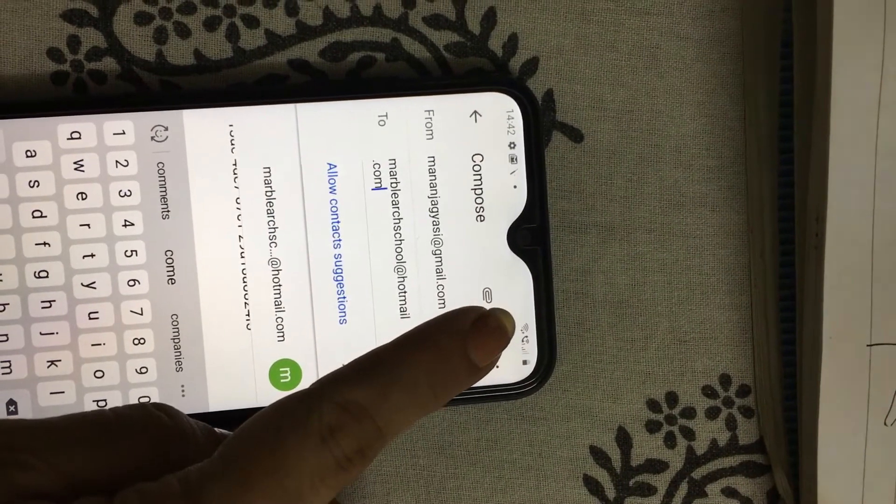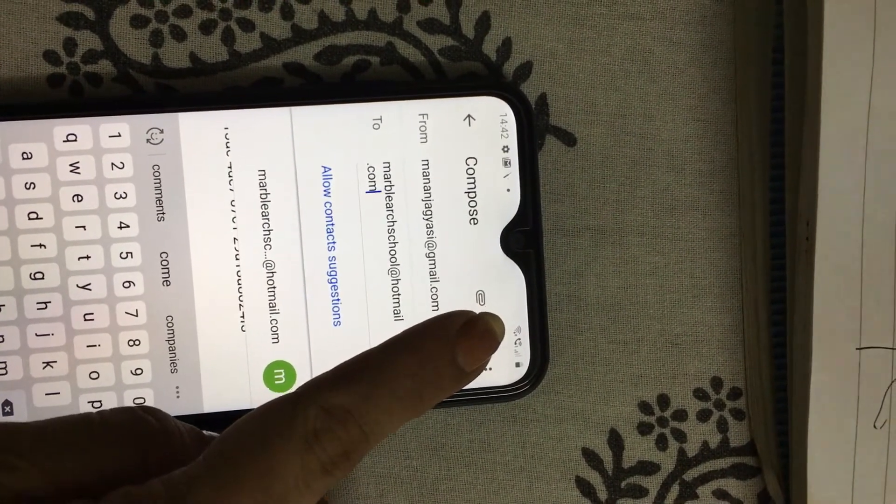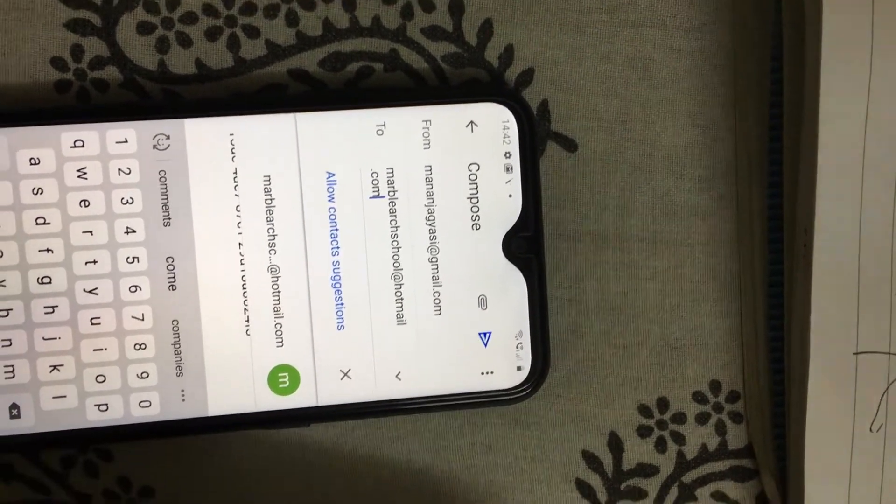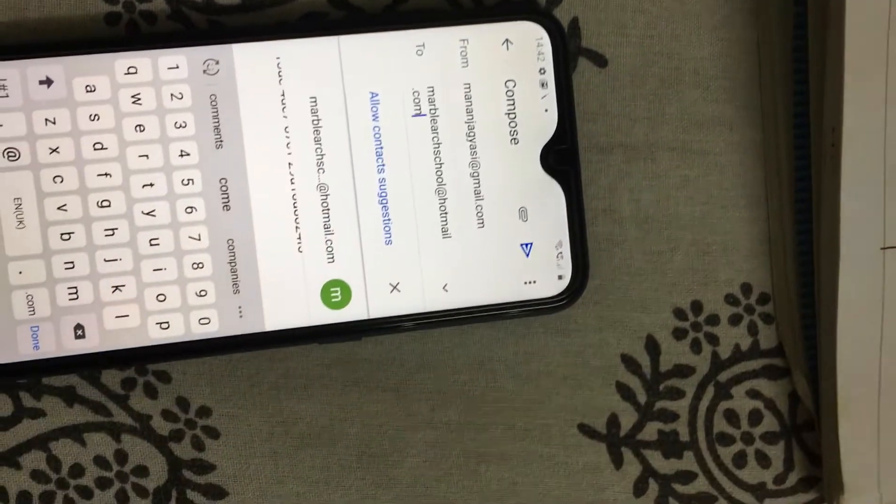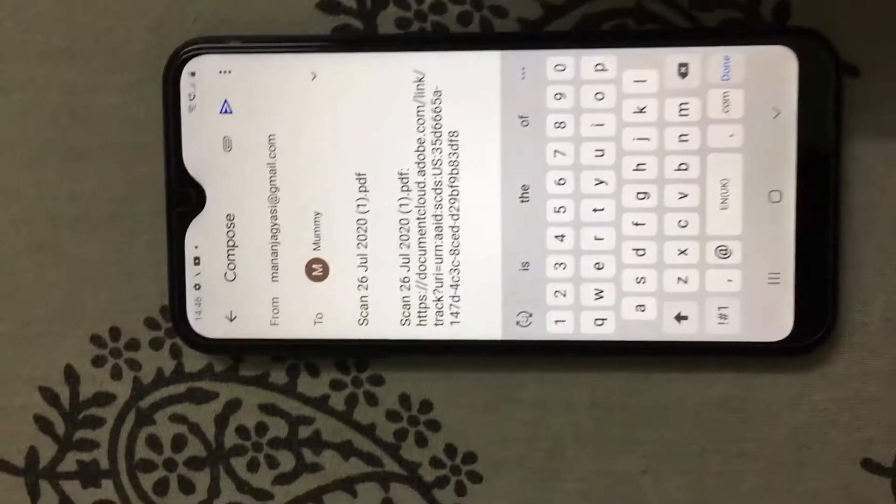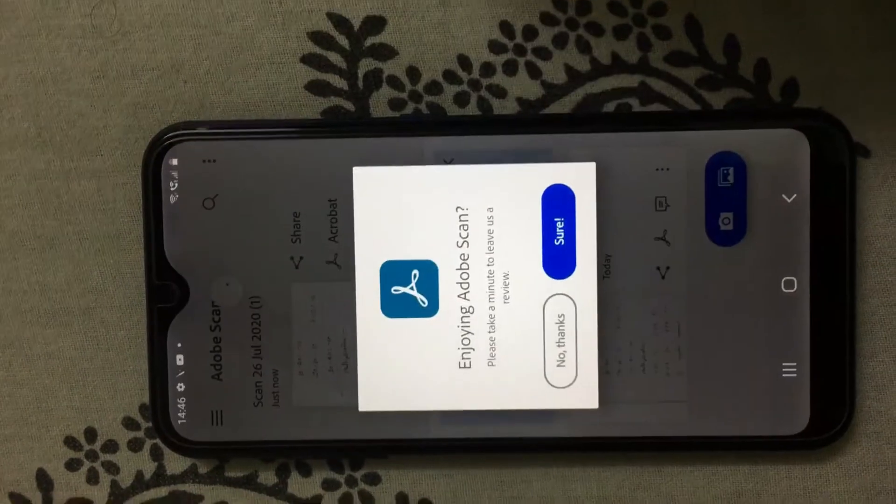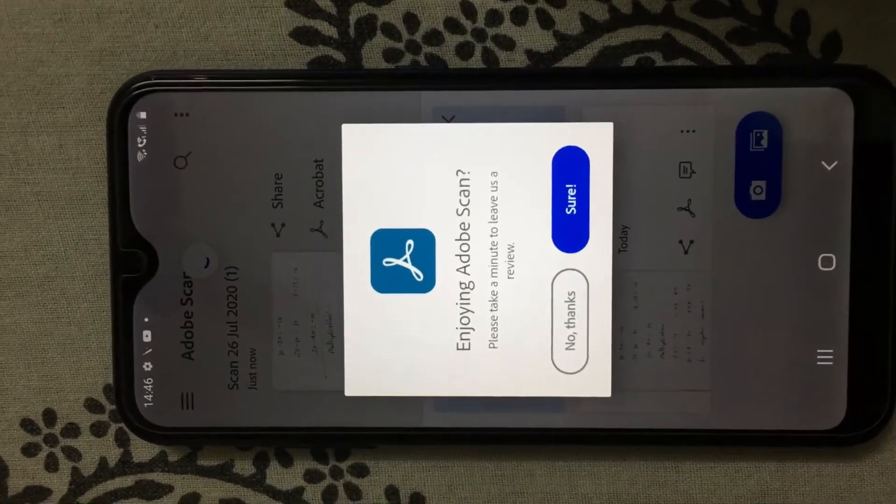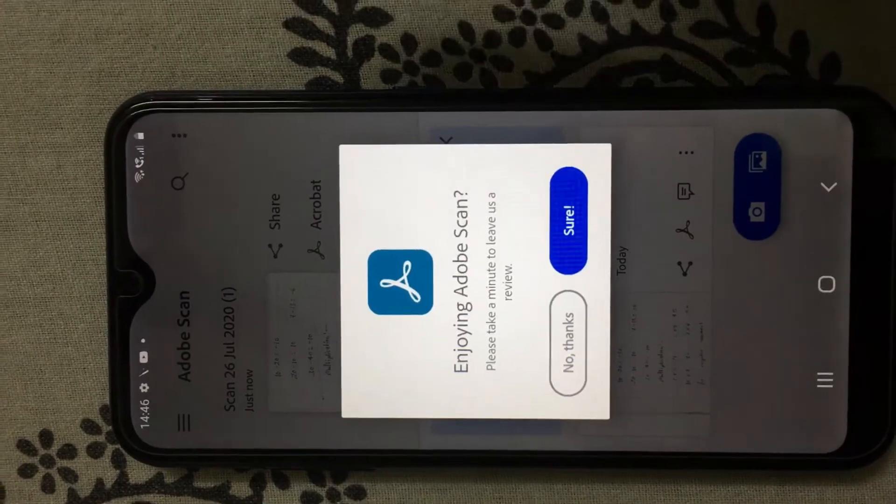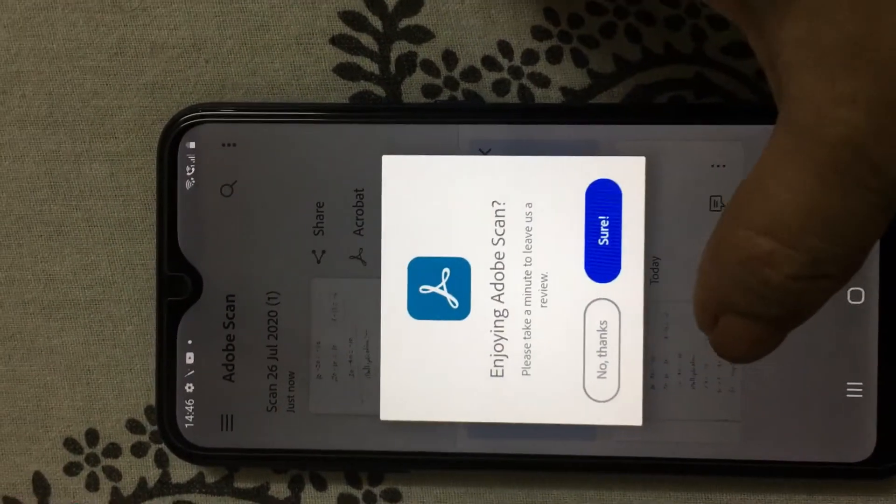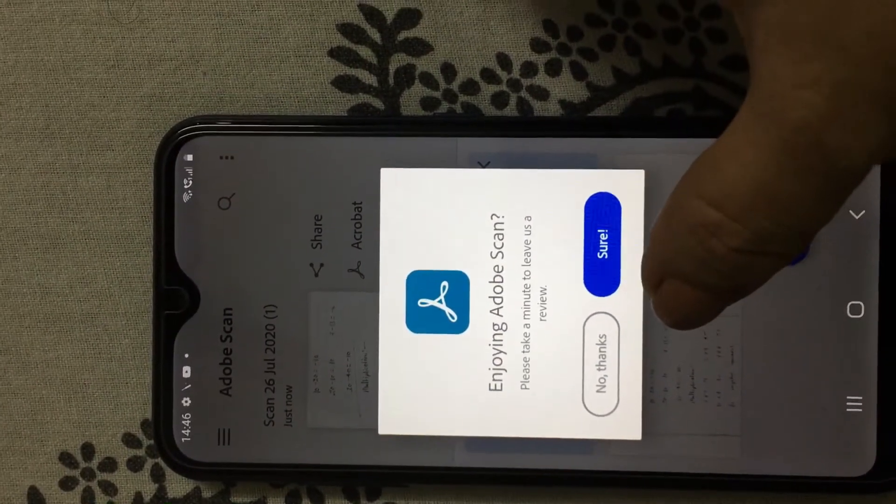Once you finish writing, then click on Send. Once you click on Send, you will get this message. Click on No Thanks.